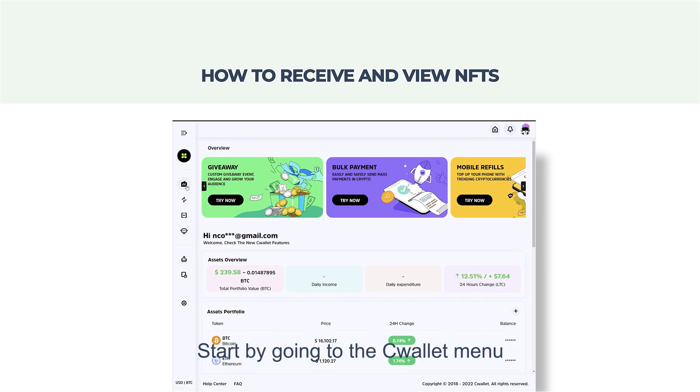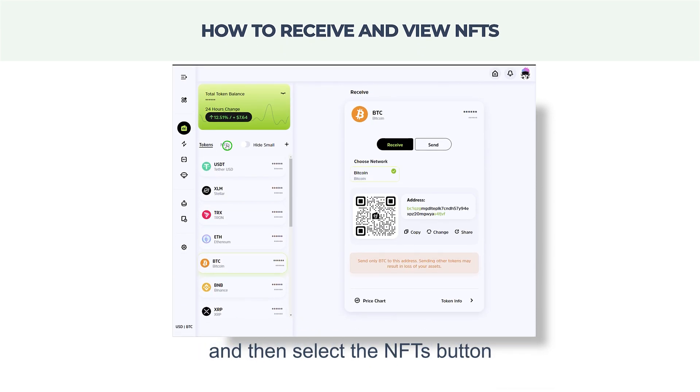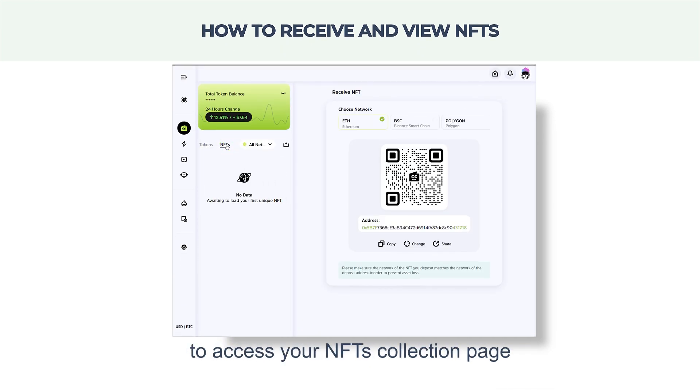Start by going to the C Wallet menu, and then select the NFTs button to access your NFT collection page.